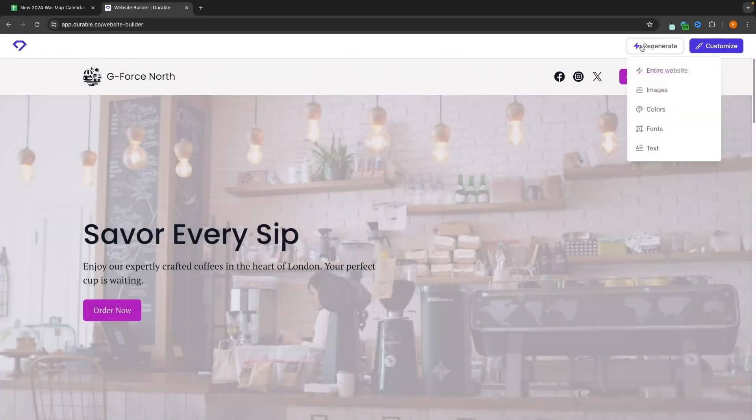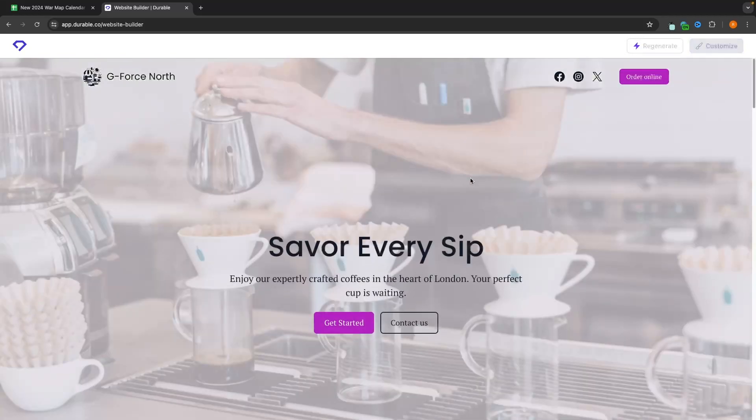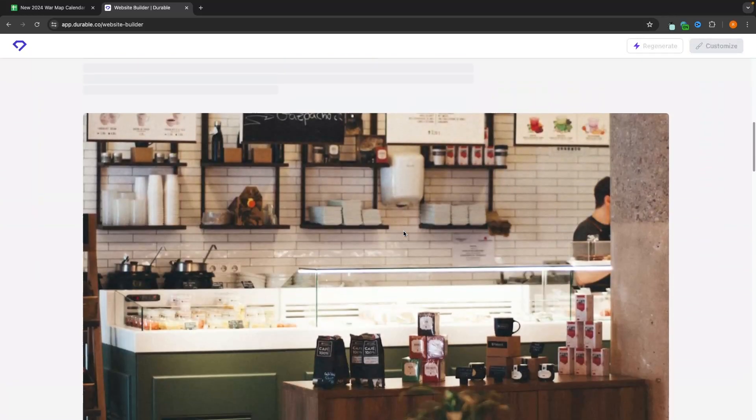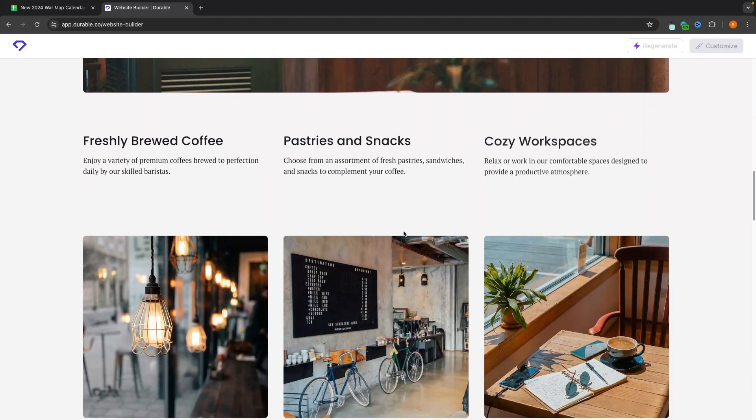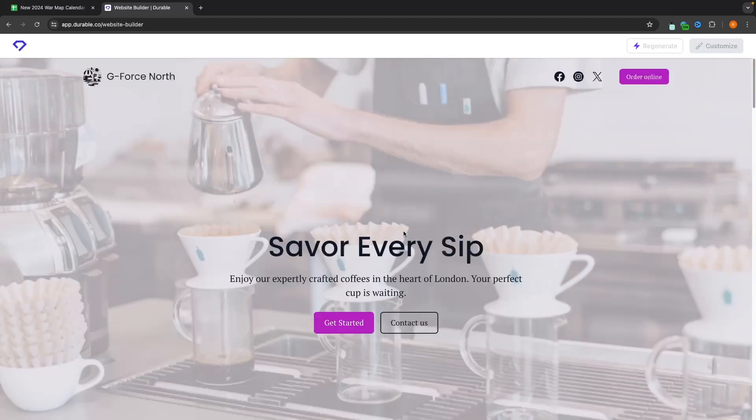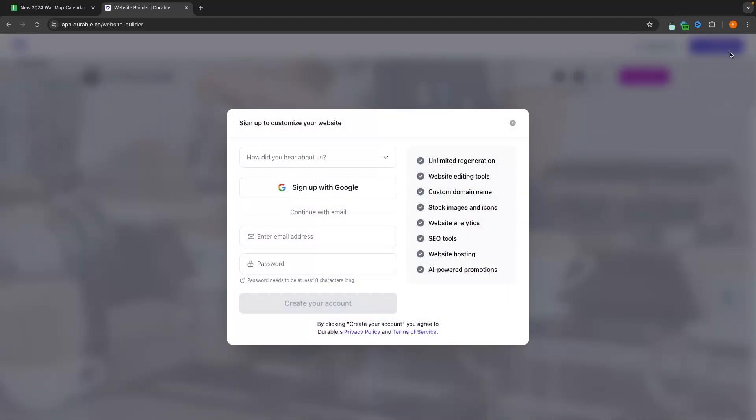And then finally, we can go up here and if we want to change the entire website, just like this, we can do that using the regenerate button. So that is regenerate. And what we can also do is click onto this customization tab.